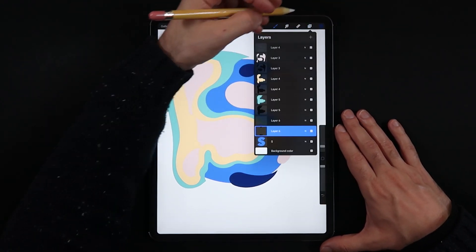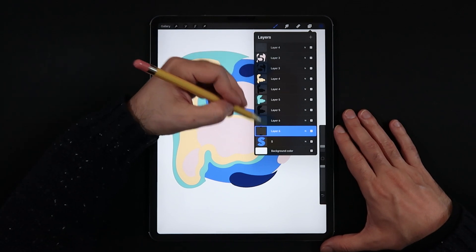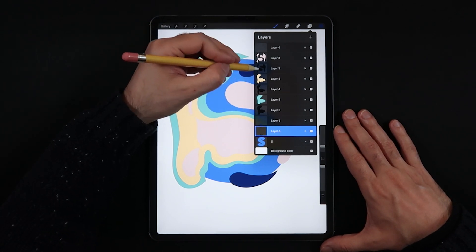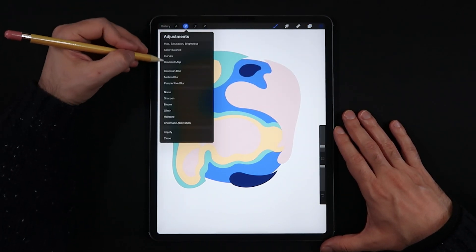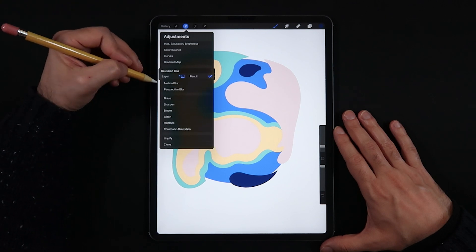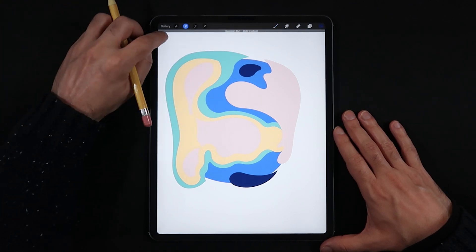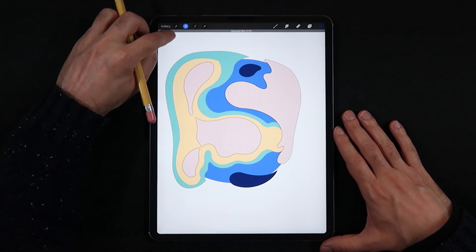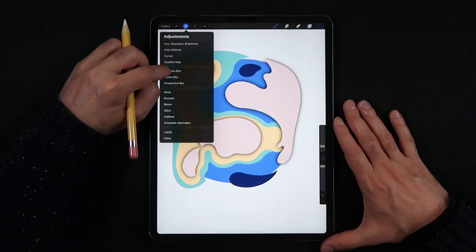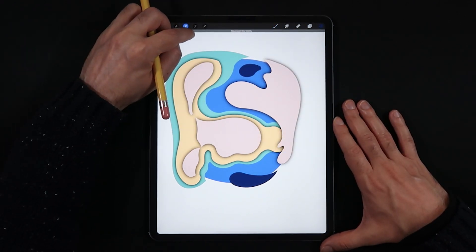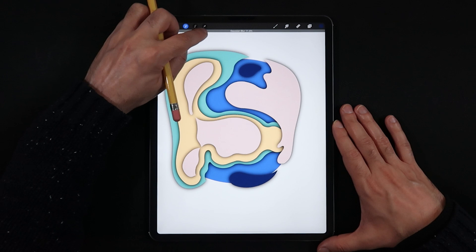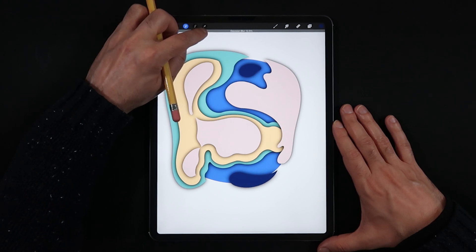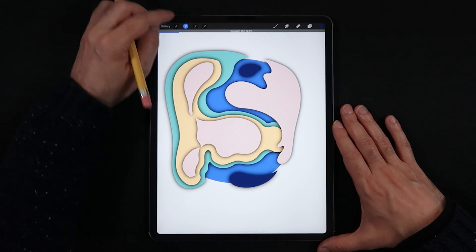Back in the layers panel, select each duplicate pure-black layer and go back into the adjustments menu. This time select Gaussian Blur and blur each level — this starts to create the optical illusion of stacked paper. In terms of blur percentage, I'm using somewhere around 11 to 15 percent.